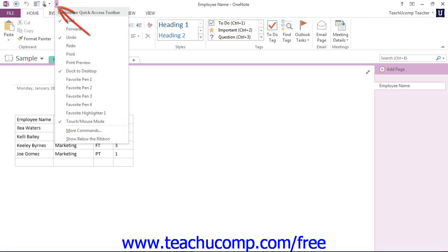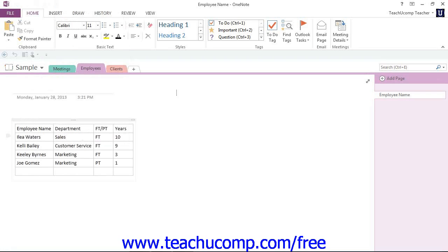It's a small drop-down arrow here at the right of the toolbar. Give it a click and then click on Show Below the Ribbon. You'll see it's moved it down here.